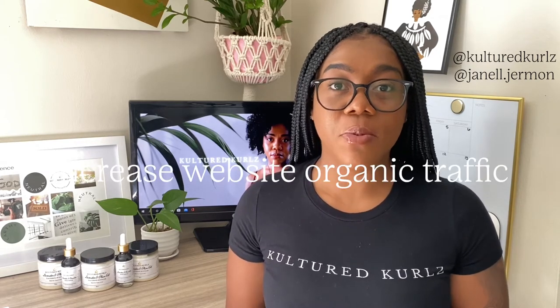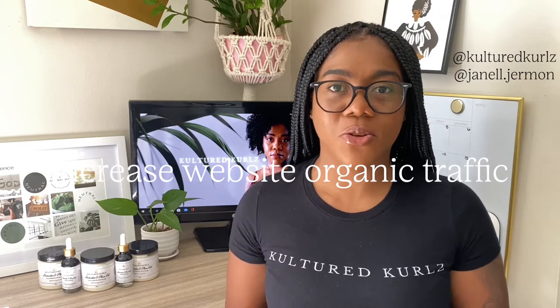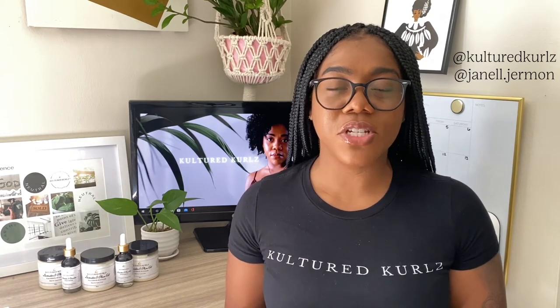Hey y'all, welcome and welcome back to the Curldom. My name is Janelle and I am the founder and CEO of Culture Curls LLC. Today I am back with another video — I'll be sharing ways to increase your website's organic traffic and also share simple ways to building an SEO strategy.